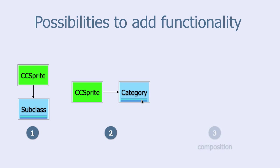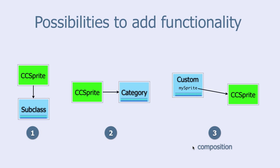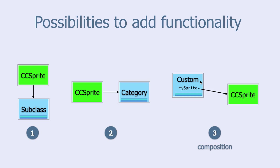And the third option is something called object composition. In composition you have a CC sprite object as one instance variable of your custom class.